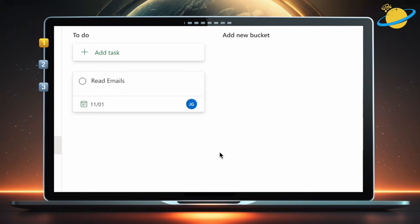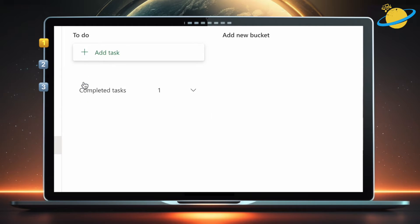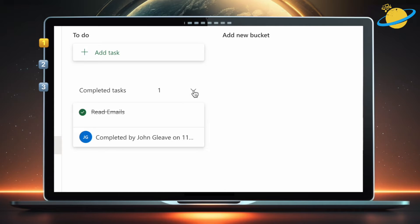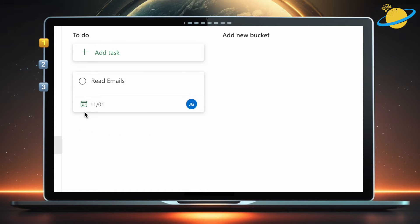Normally, when you've completed a task, you might click the circular checkbox. Doing so will send the task into a hidden section below, called Completed. But that could be a problem if you want your completed tasks visible in the same window as the remaining tasks.